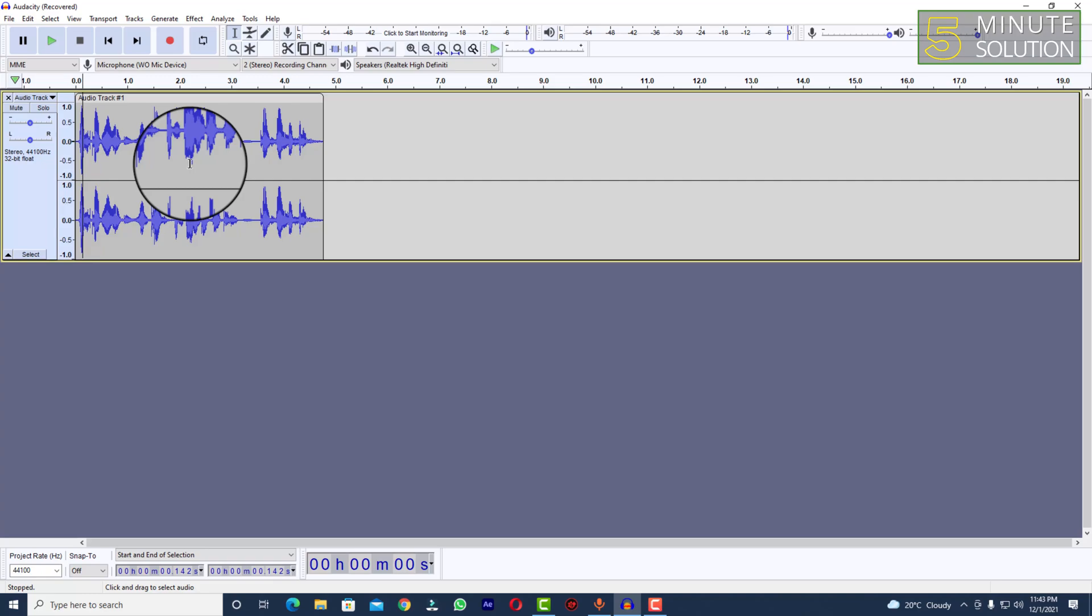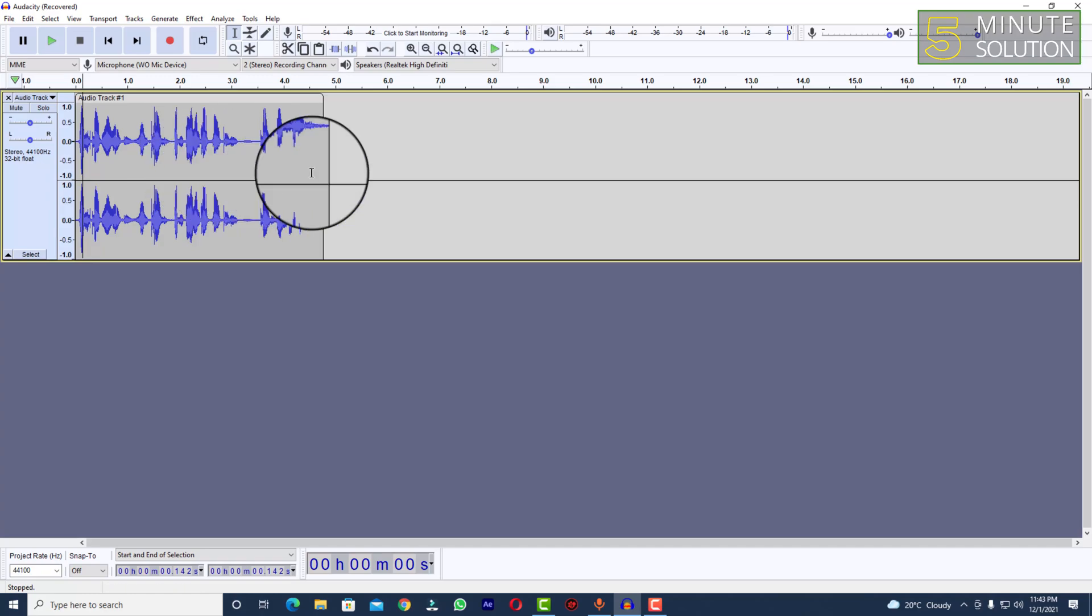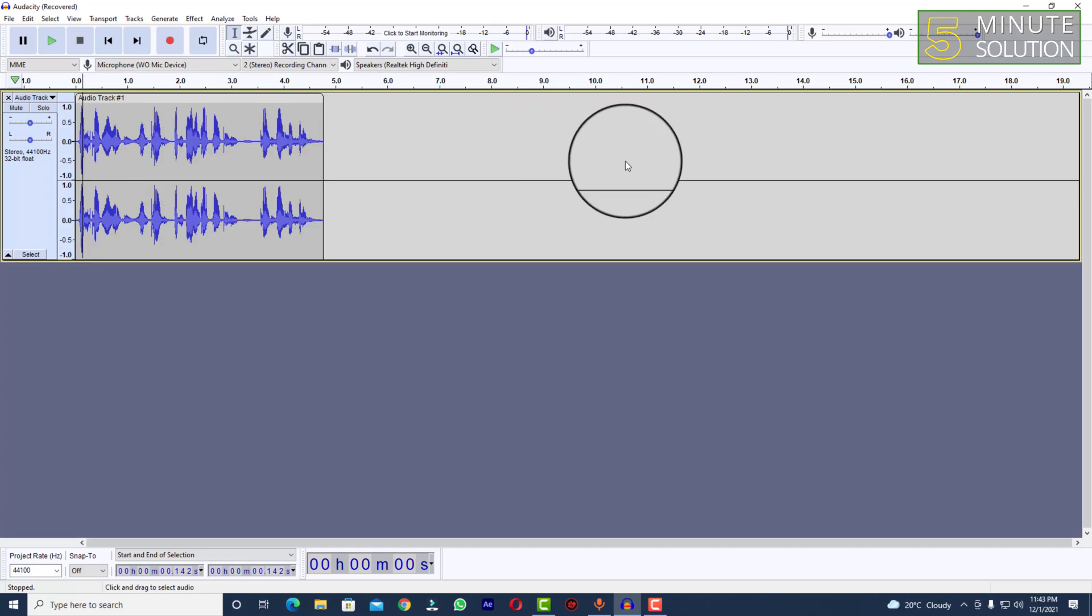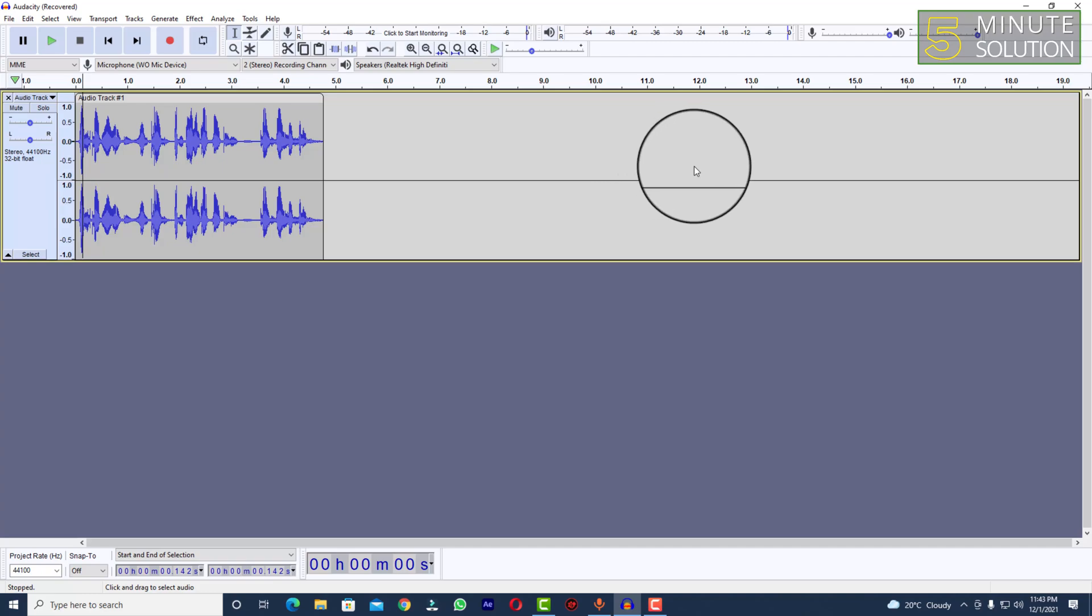You can just simply export your audio. So yep, in this way you'll be able to add reverb in music or audio track using Audacity.